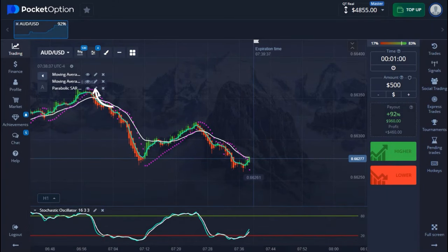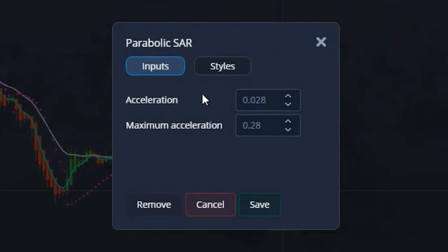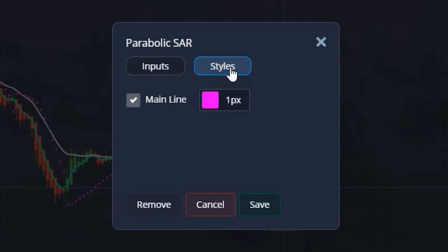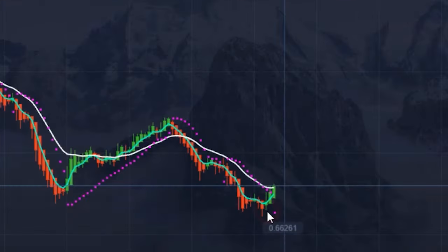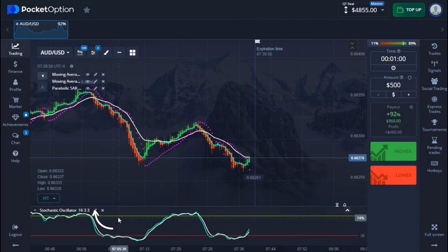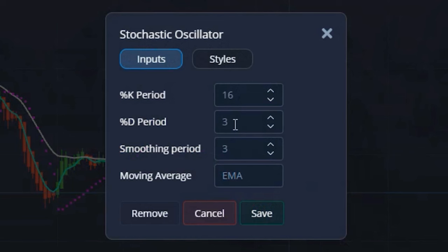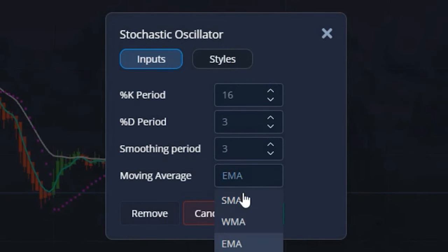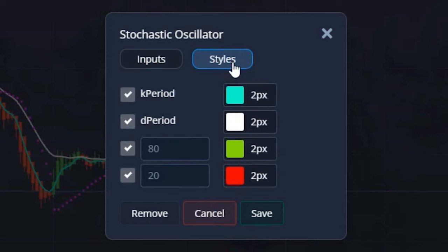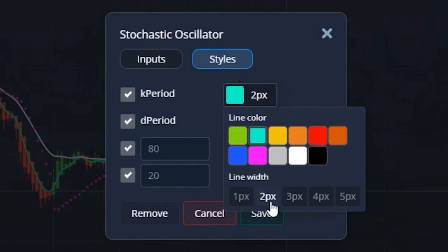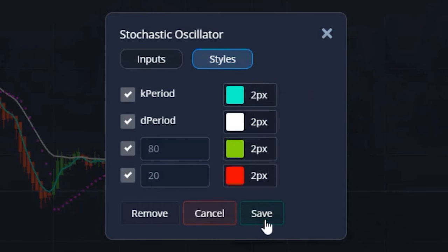My Parabolic SAR comes with an acceleration of 0.028 and a maximum acceleration of 0.28 as well. On the style part I use a particular color and hit set. The last indicator is a Stochastic Oscillator with a K period of 16, D period of 3, smoothing of 3, and the moving average type is EMA. On the styles part I use this color combination and set all lines to two pixels.